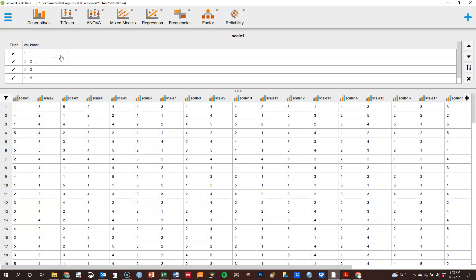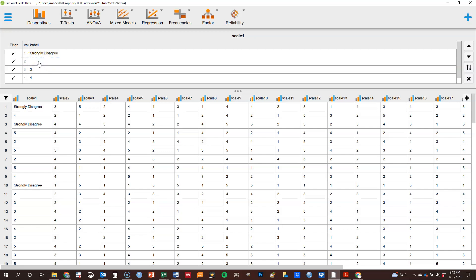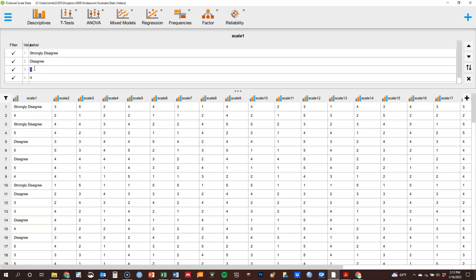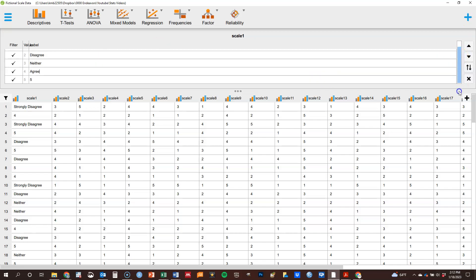Just by clicking on that, I can edit and so forth. Strongly, and then just going to get on there. And I often say neither agree nor disagree, but for the sake of brevity here, I'm just going to put neither, and then this one's agree, and the last one's going to be strongly agree.